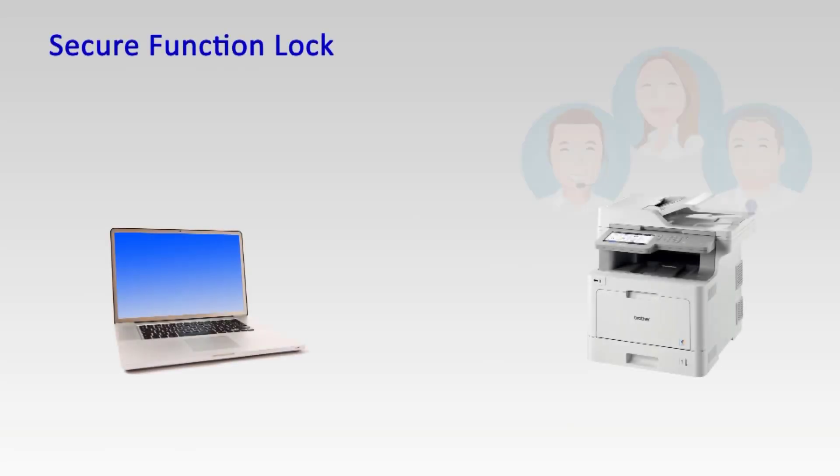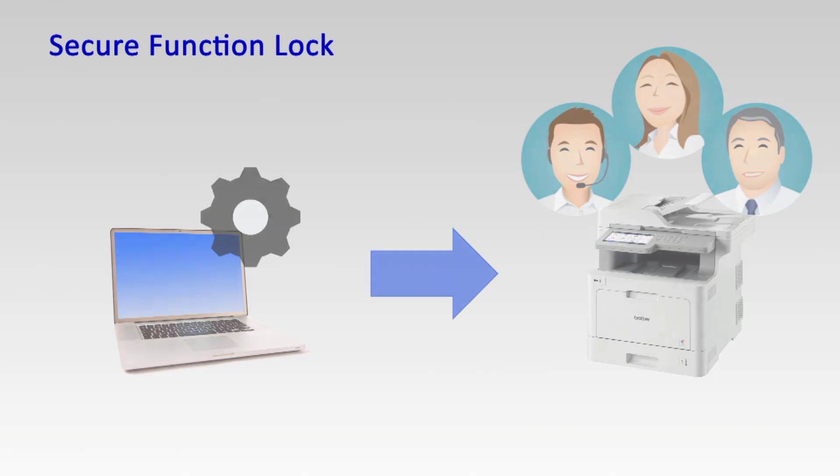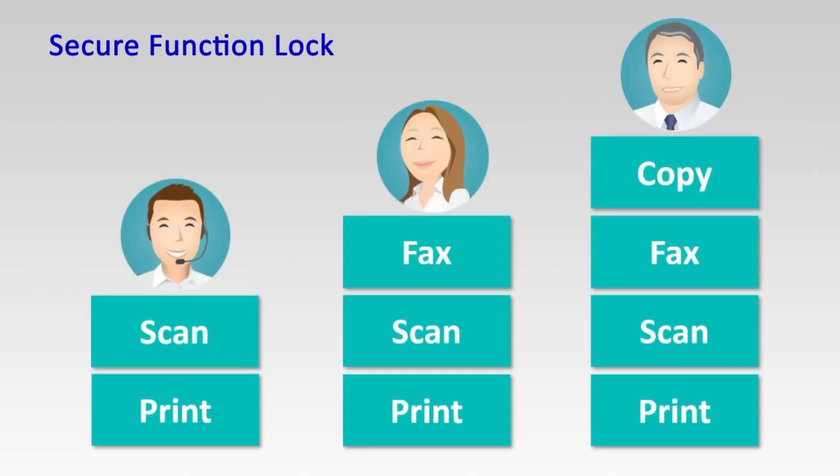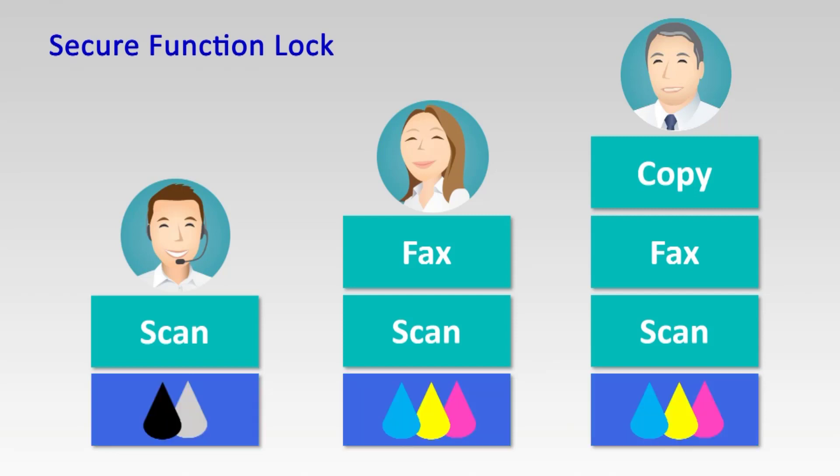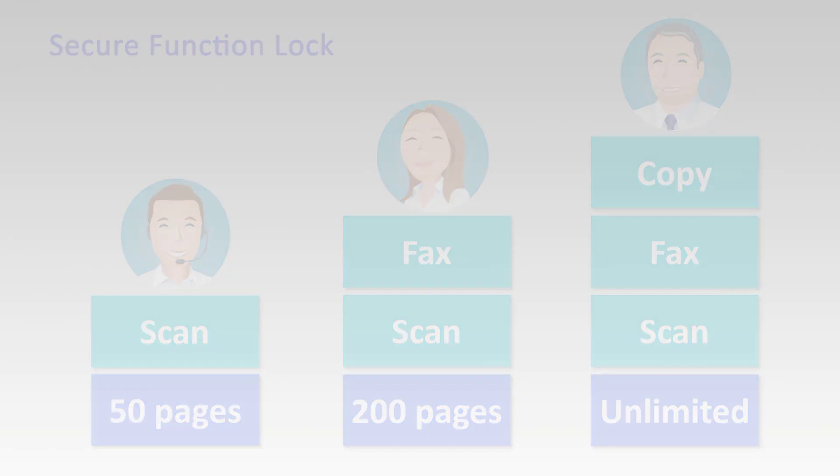Secure Function Lock can prevent users from accessing certain machine functions, including mono or colour printing. It allows you to manage which users can print, scan, fax or copy. It also helps you to manage how many pages each user can print each month.